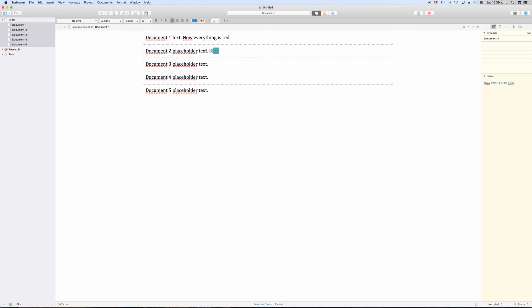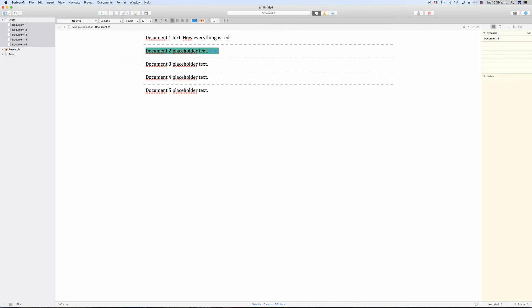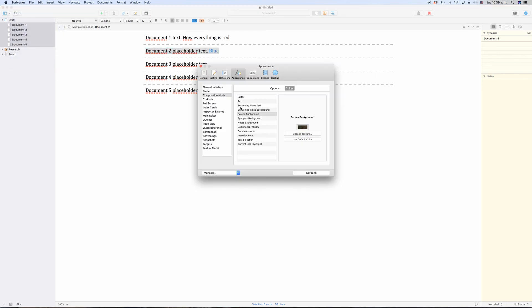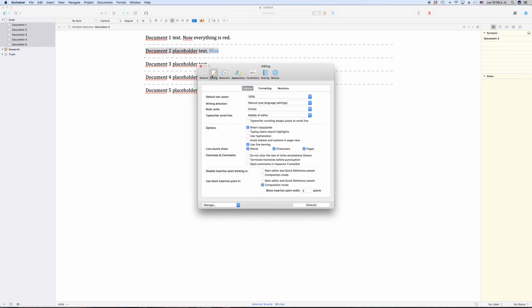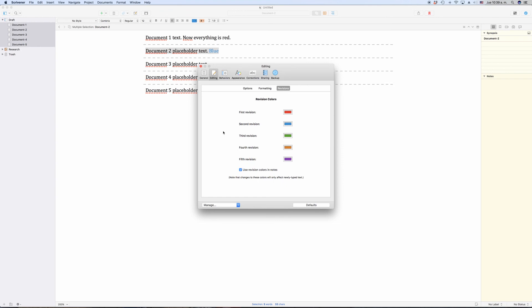Go to Scrivener, Preferences, and then click on the Editing tab, and there you have a revision section where you can change your revision colors.